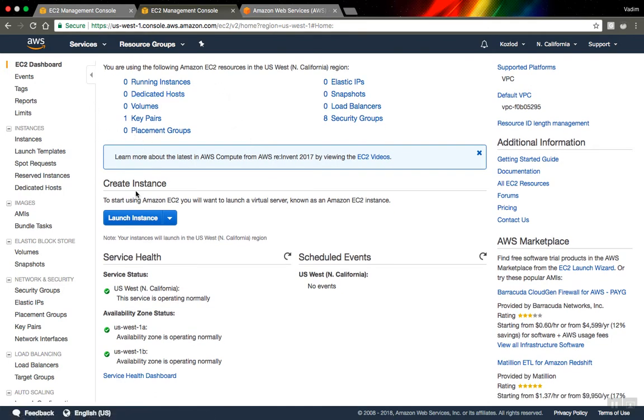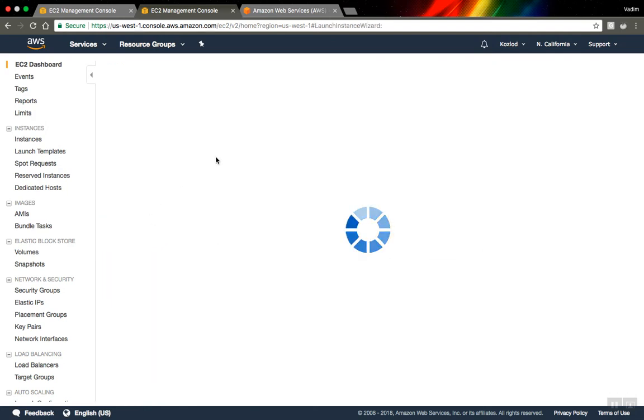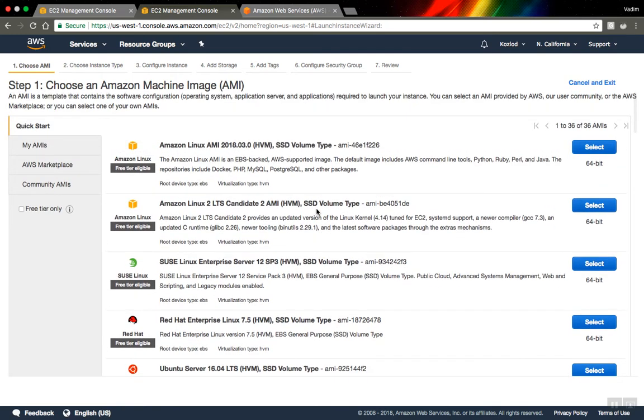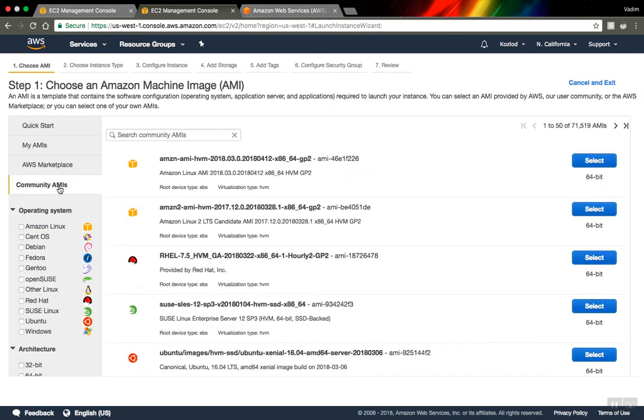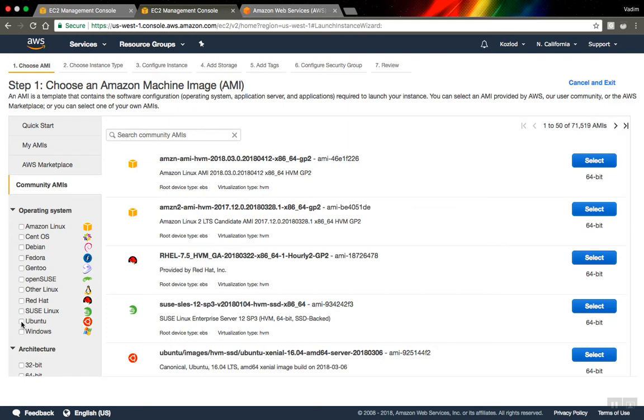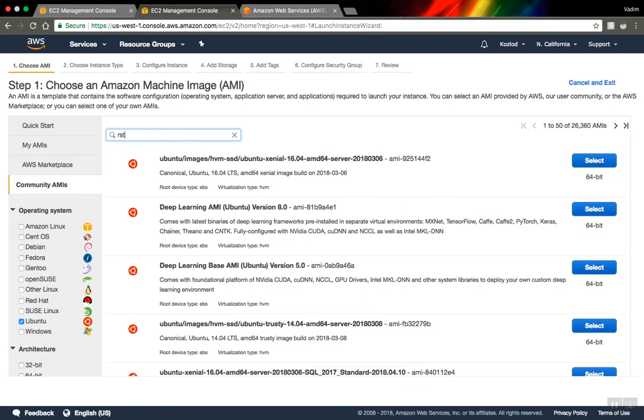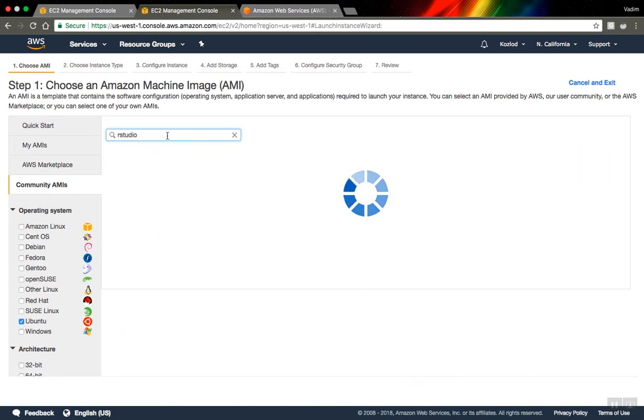To launch a new instance, press launch instance, this button here. And here you can see kind of standard set of available instance types. These are kind of bare operation systems only, but I will go to community AMIs. That's images that people create and share with the community. It's pretty cool. You can find here a lot of useful stuff. You can see that they have like 70,000 AMIs here. So for now I want to find Ubuntu RStudio image.